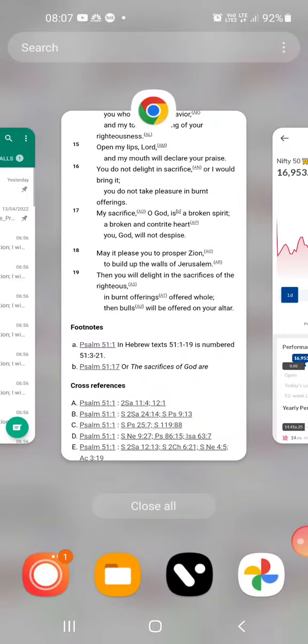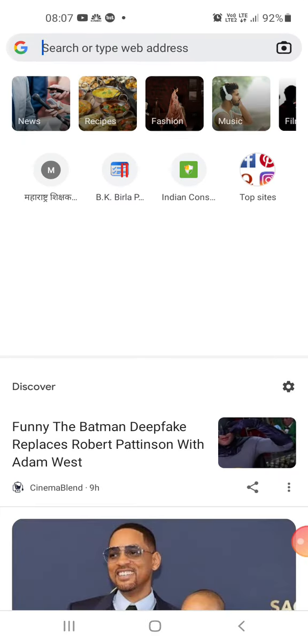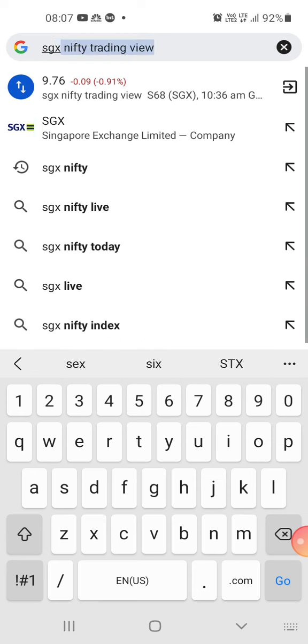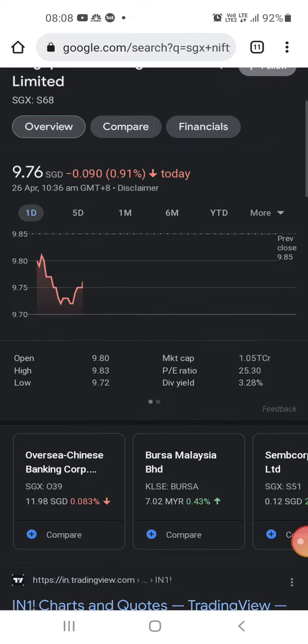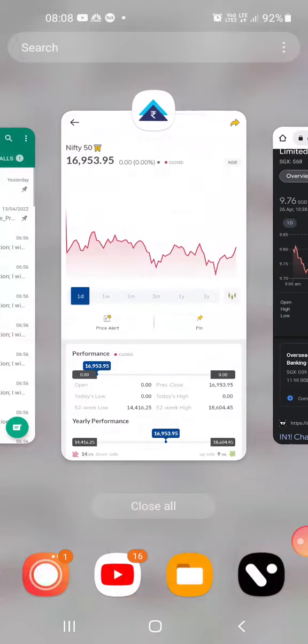Let's check SGX Nifty. SGX Nifty is slightly negative, so we can expect the market to open negatively. Let's see.